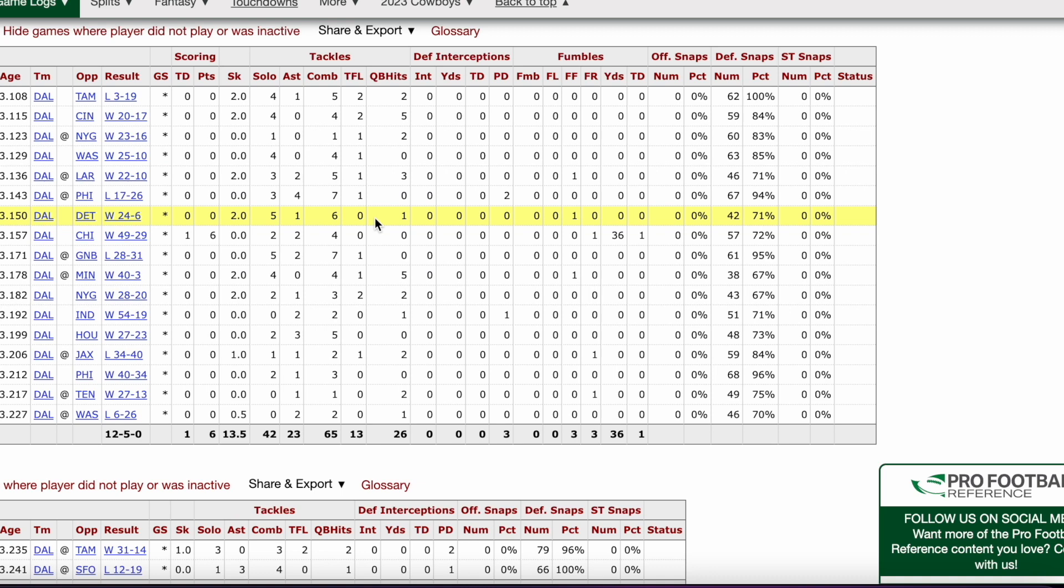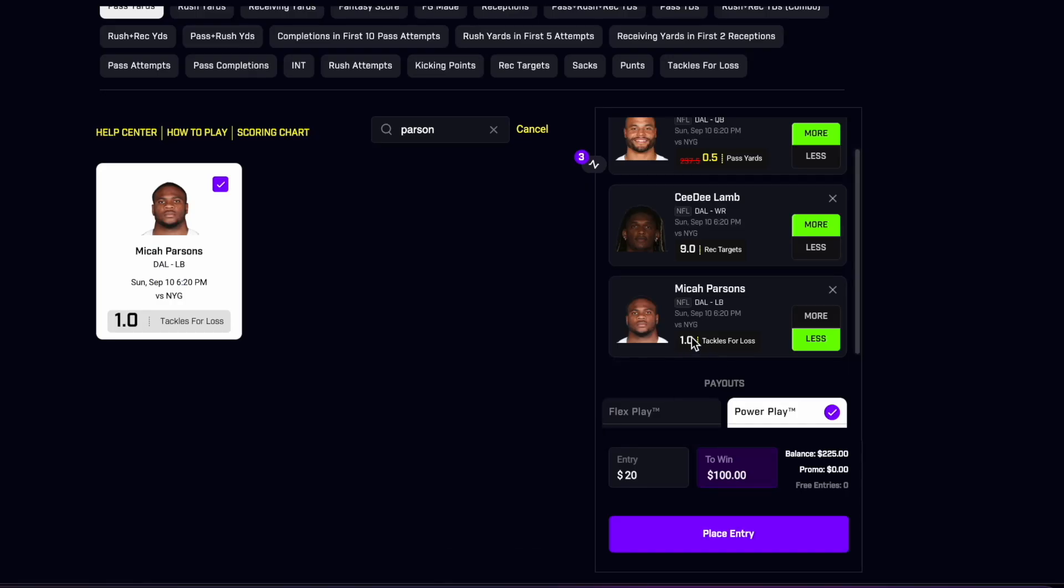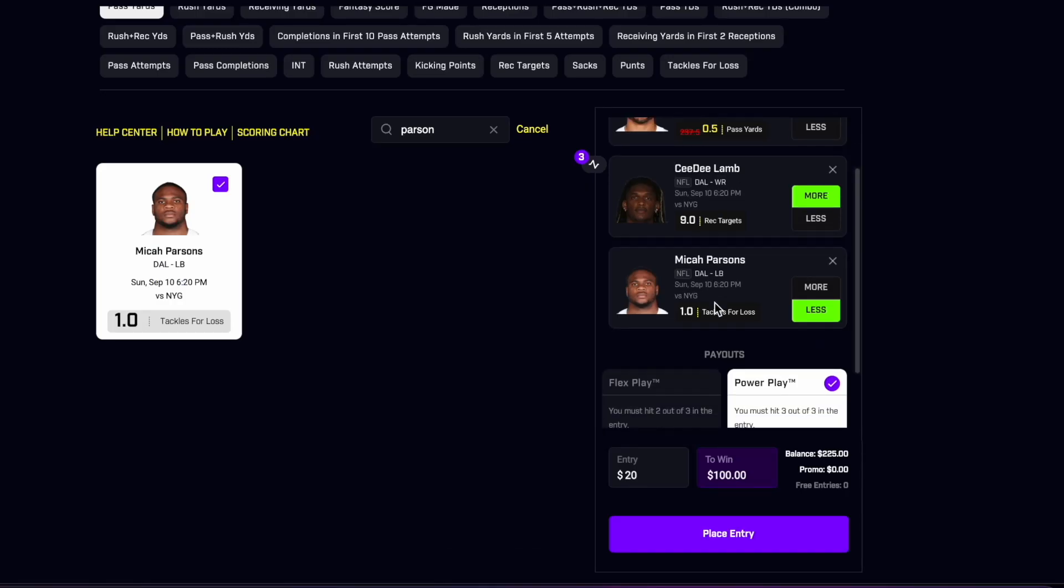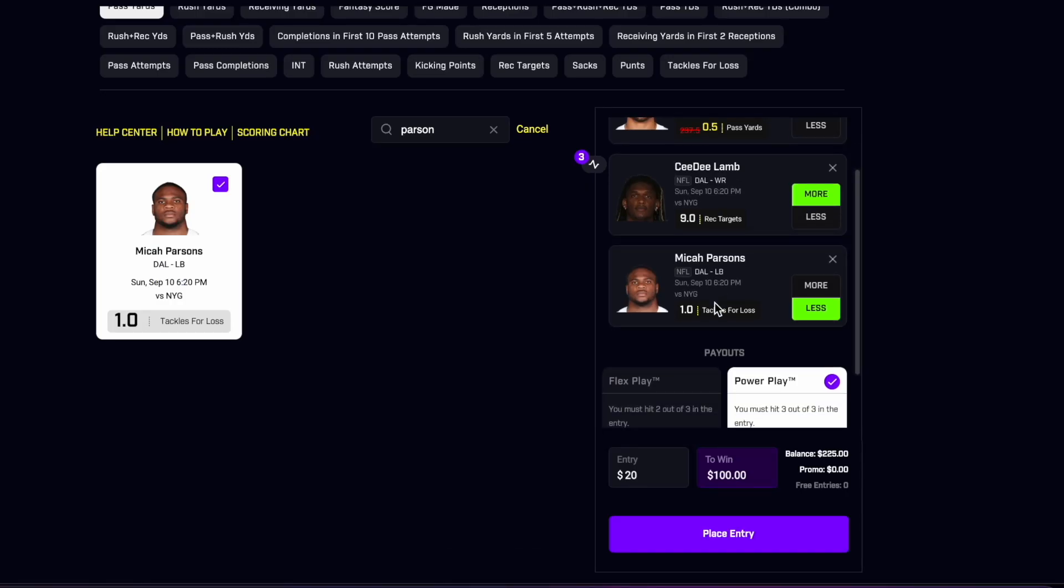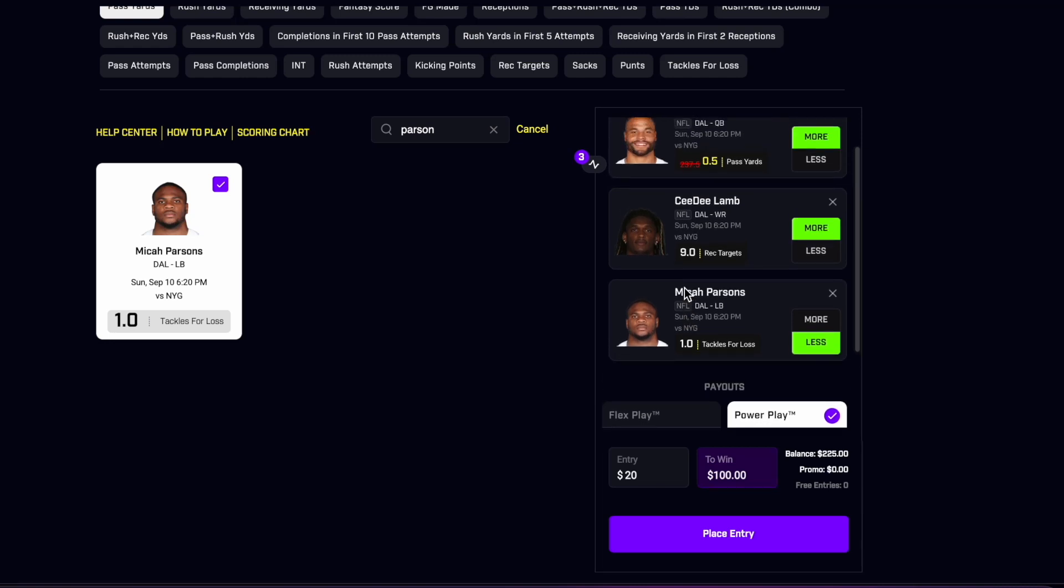But only 13 tackle for losses on the year in 17 games last season, and like I said, only three games out of those 17 he had more than one. So I think at one flat this one's going to be a pretty safe one here, and statistically just would make a lot of sense to be playing this one. Even if you do believe in Parsons to get more than one tackle for loss, it's just statistically not going to happen that much that we saw last year.